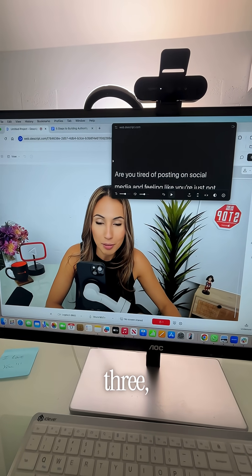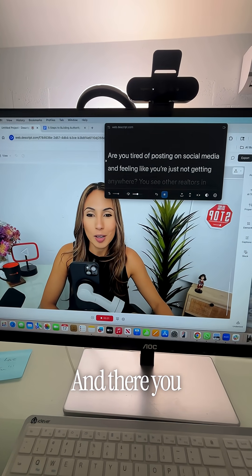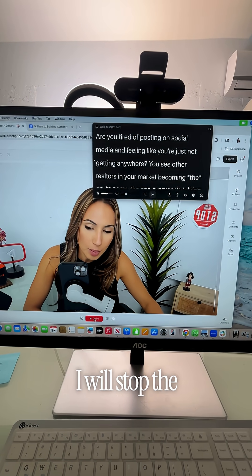Once I am ready to record, I just click on record, and this will pretty much be a teleprompter. It gives me a countdown — three, two, one — and there you go. Once I'm done with this, I will stop the recording.